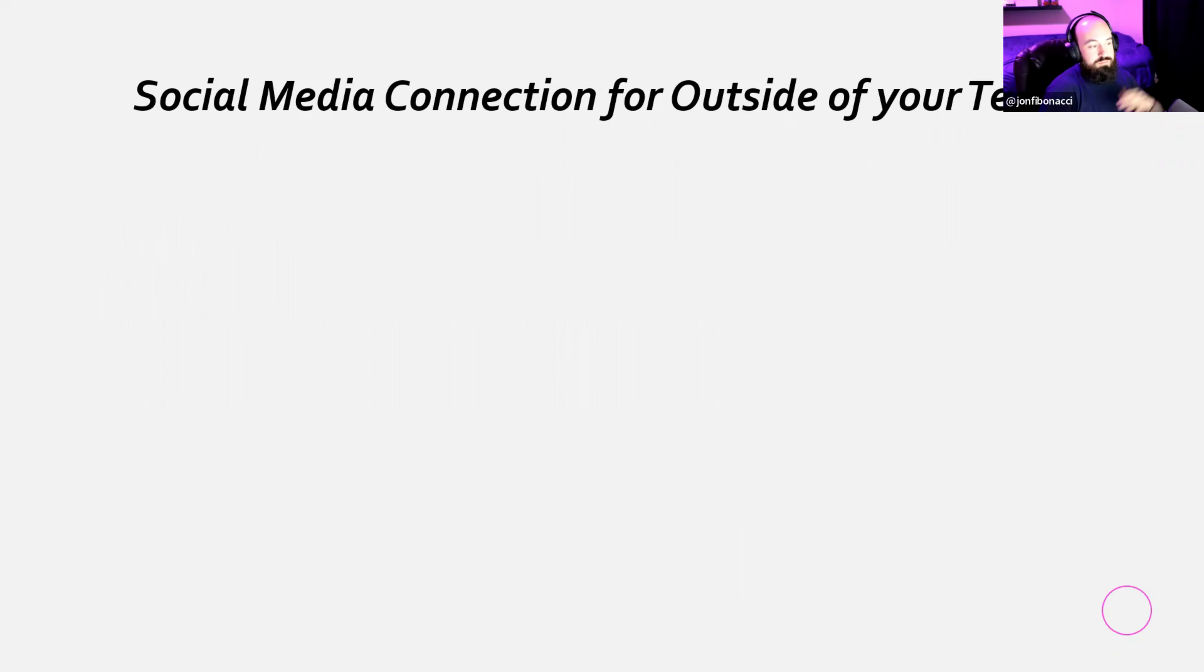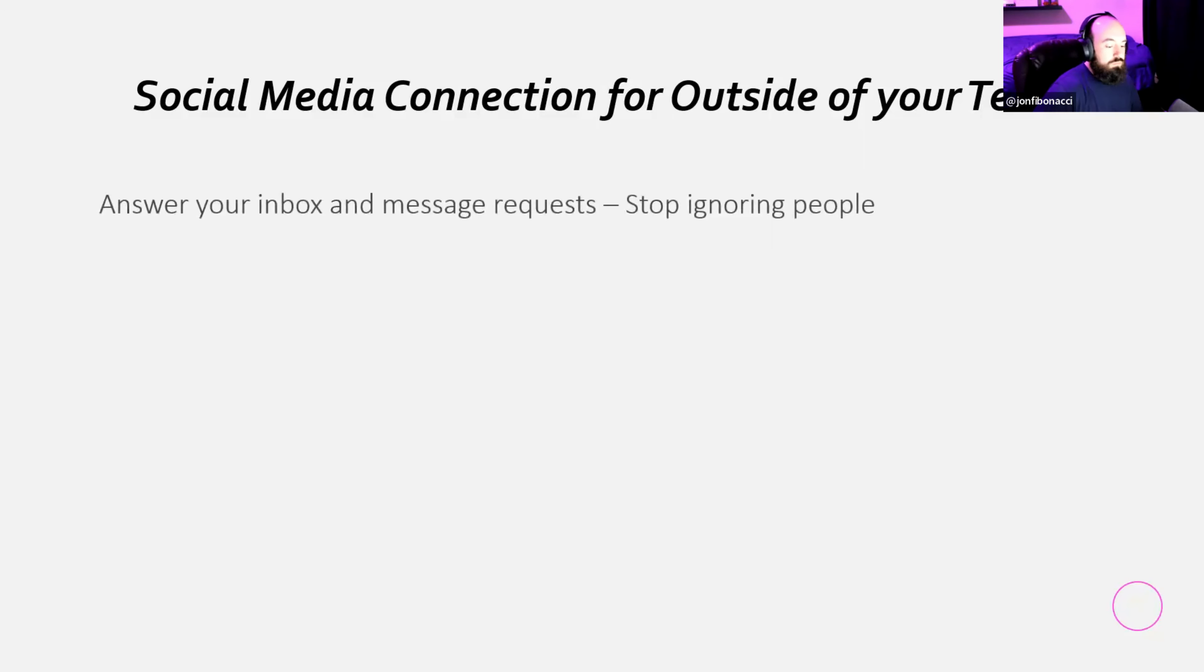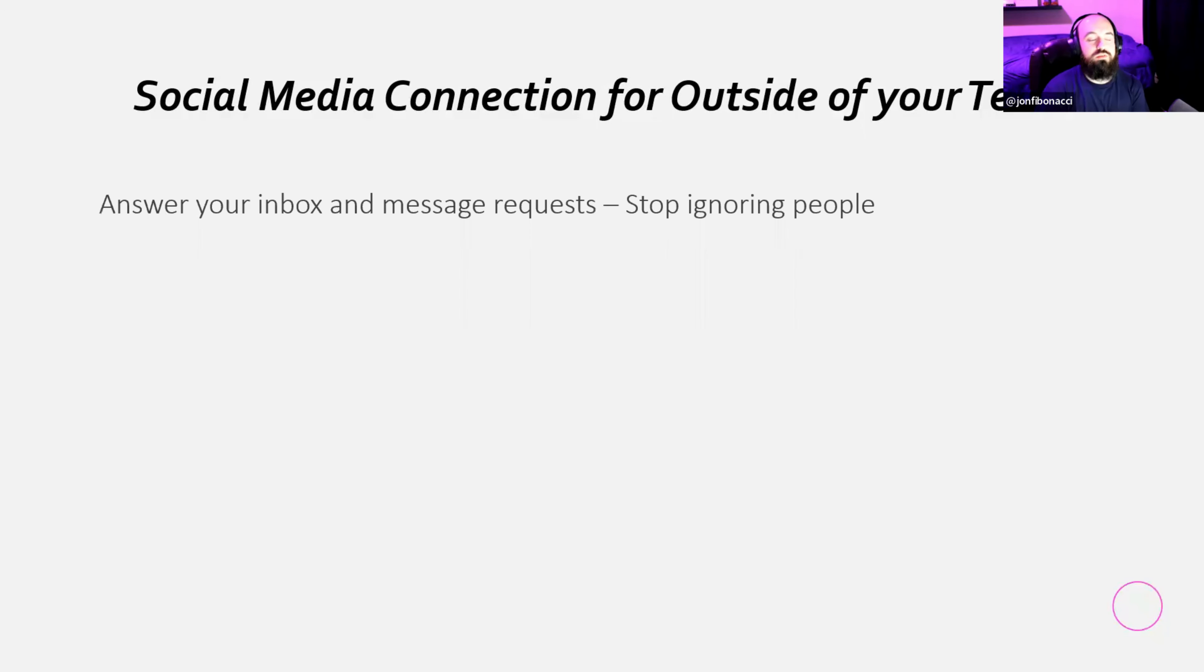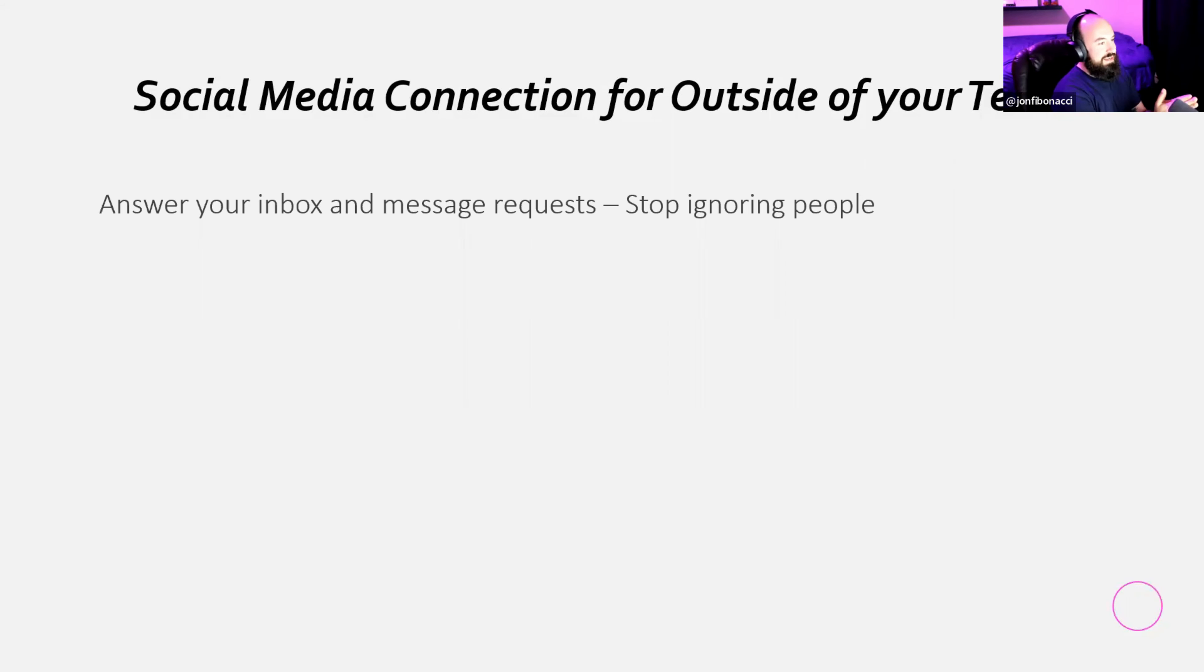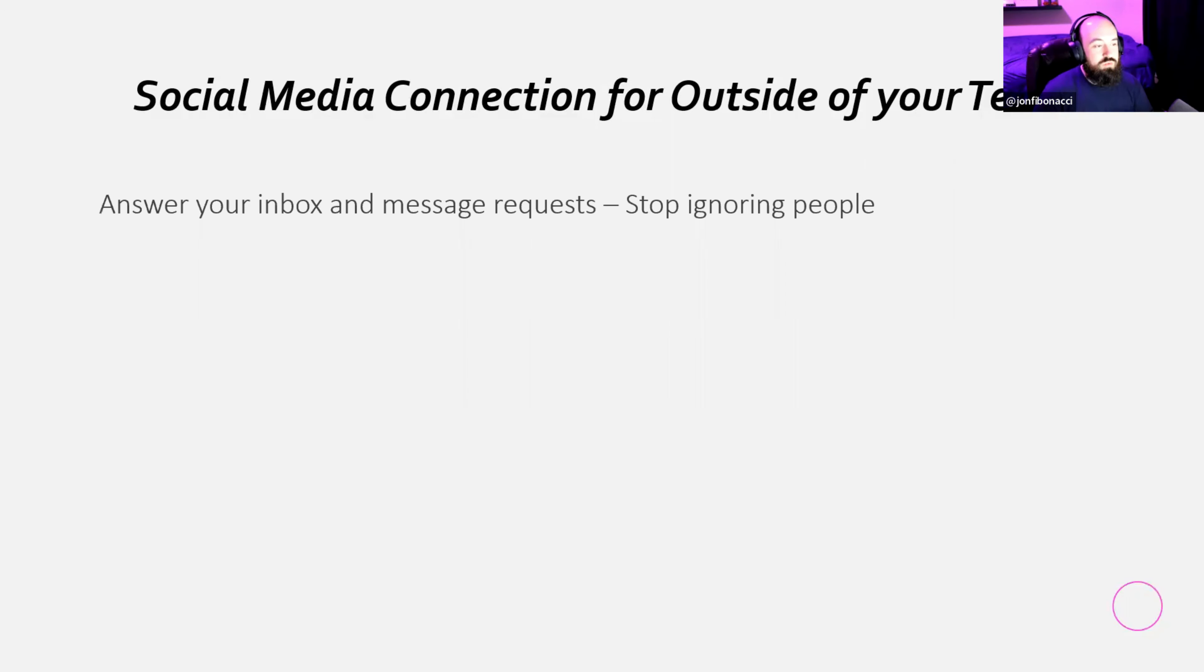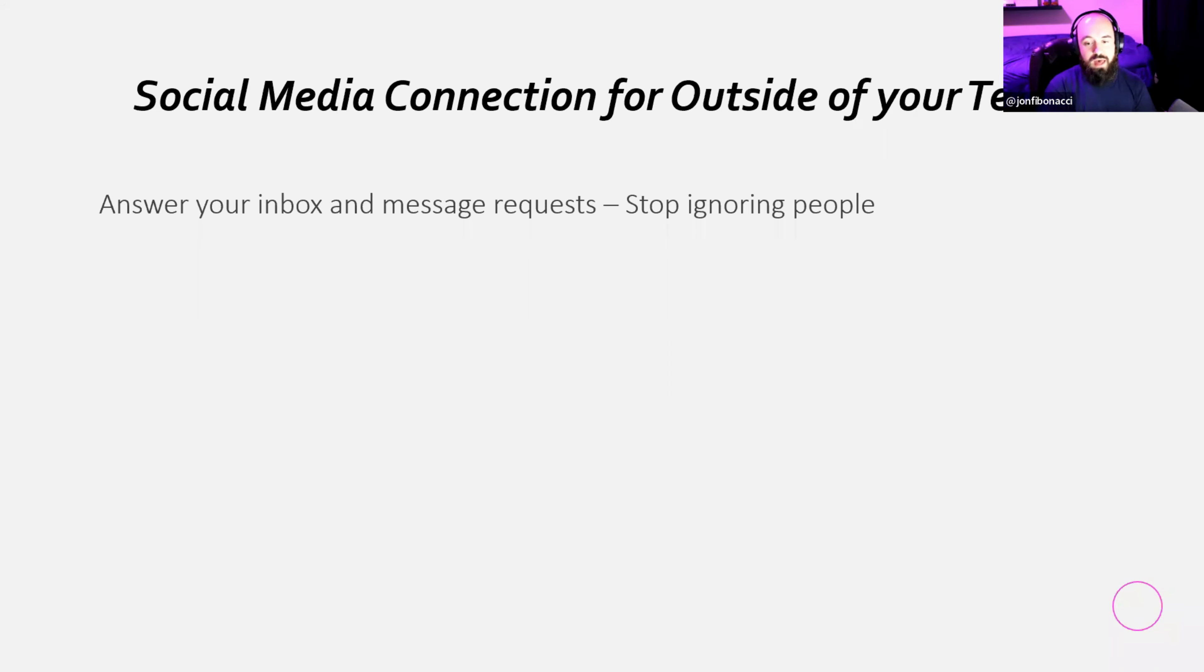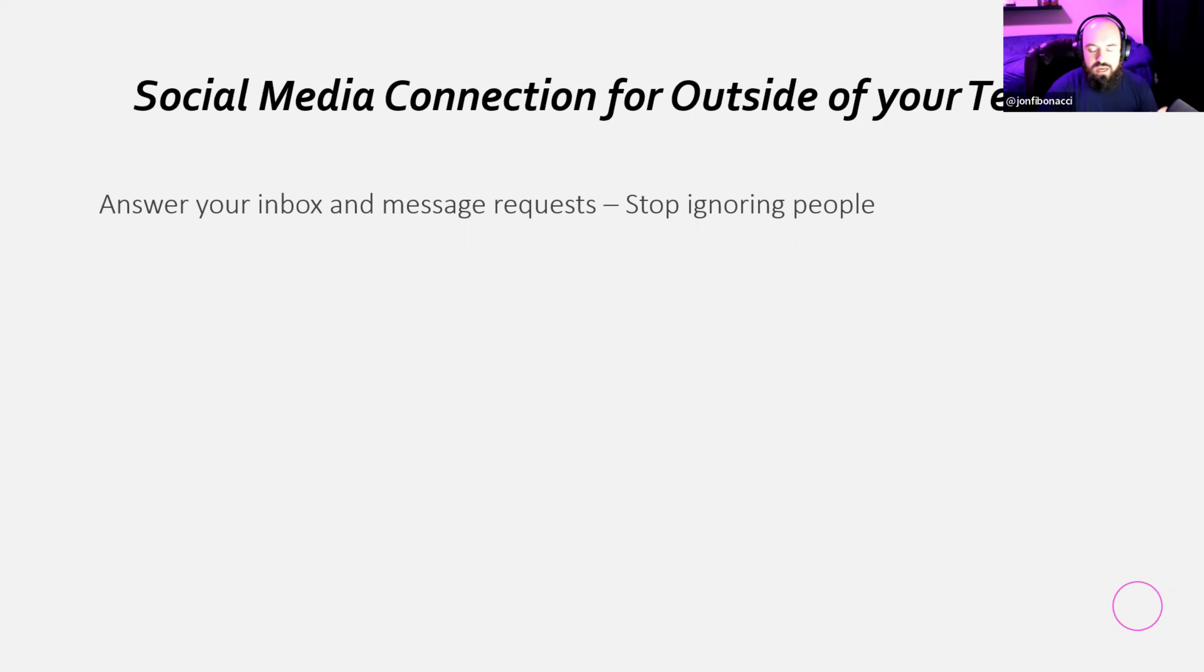Social media connection for people outside of your team, which is pretty much going to be the majority of your followers on social media. If there was one point I wanted to make in this entire call, if there was one purpose for the reason for this call, it is this point right here. Answer your inbox and message requests. Stop ignoring your people. We just got done talking about recognition, not being recognized. Well, it's the same thing when you ignore people. I know this is a problem because I'm still waiting on people to check their inbox to get back to me.